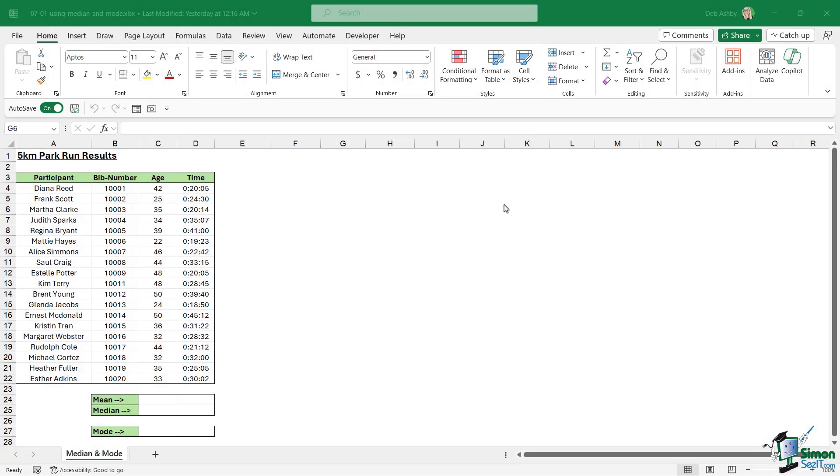In this lesson we're going to take a look at three very important statistical functions: mean, median, and mode. These are very simple functions to use, but it's important to understand how they work and also the difference between them.